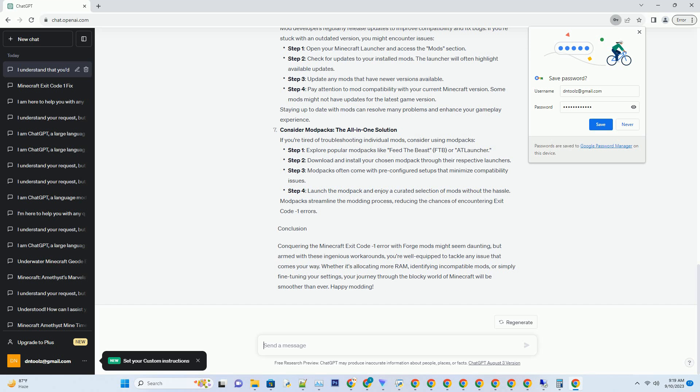Conclusion. Conquering the Minecraft exit code minus one error with Forge mods might seem daunting, but armed with these ingenious workarounds, you're well equipped to tackle any issue that comes your way. Whether it's allocating more RAM, identifying incompatible mods, or simply fine-tuning your settings, your journey through the blocky world of Minecraft will be smoother than ever. Happy modding!